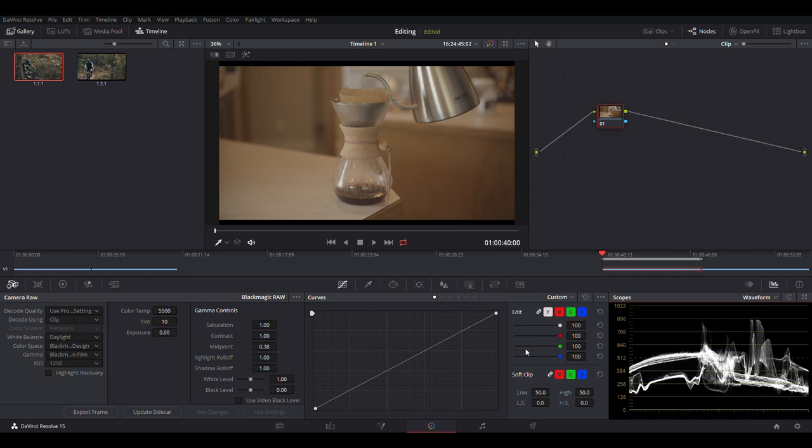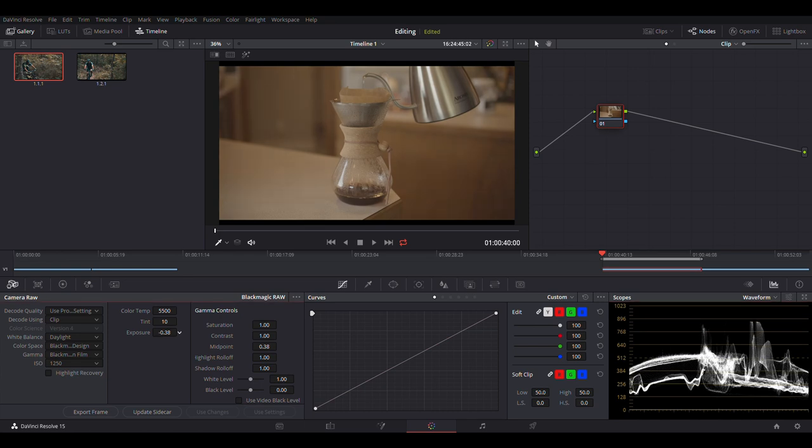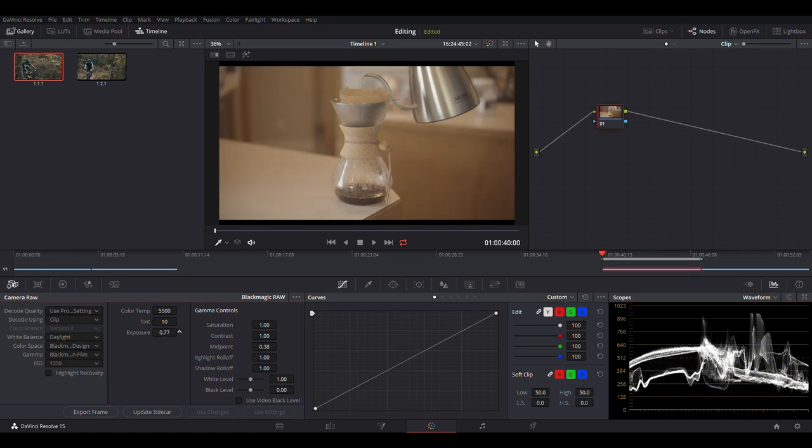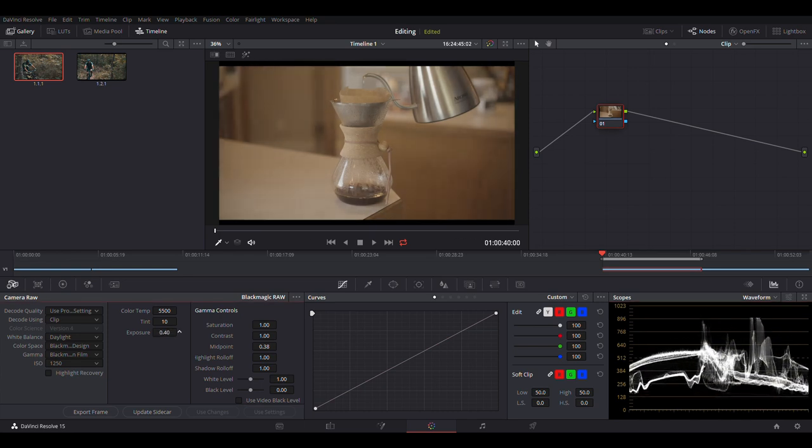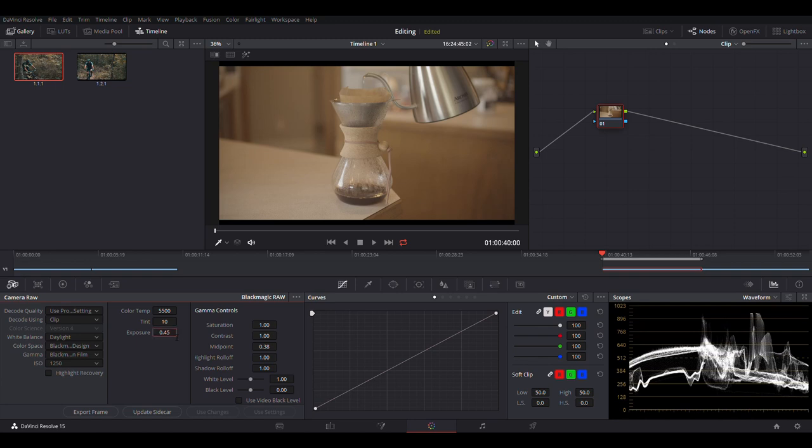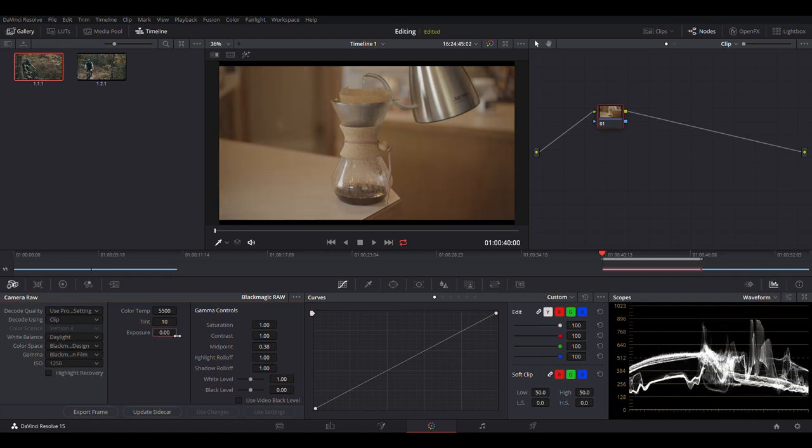So let's look at the exposure first before we do anything else. You want the bulk of your footage to be centered around the 512 mark. So if it's not, you can move exposure up and down until it is centered. This one was exposed pretty well, so I'm going to leave it at zero.